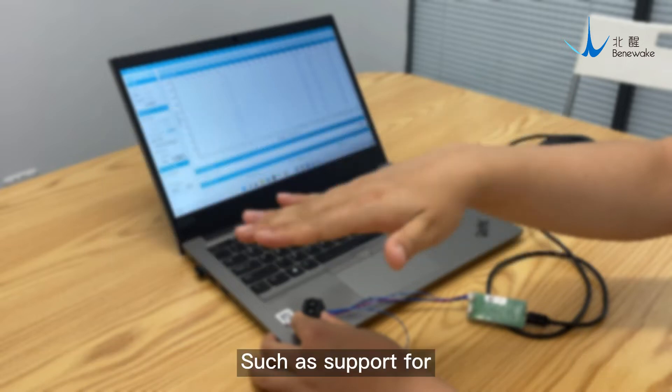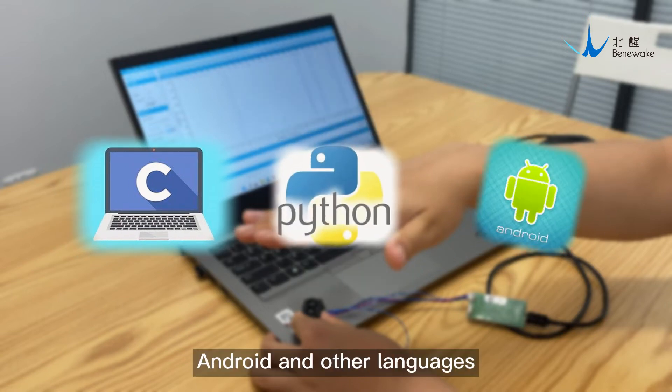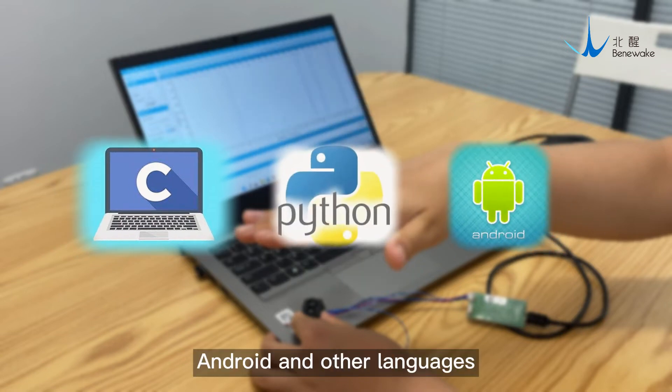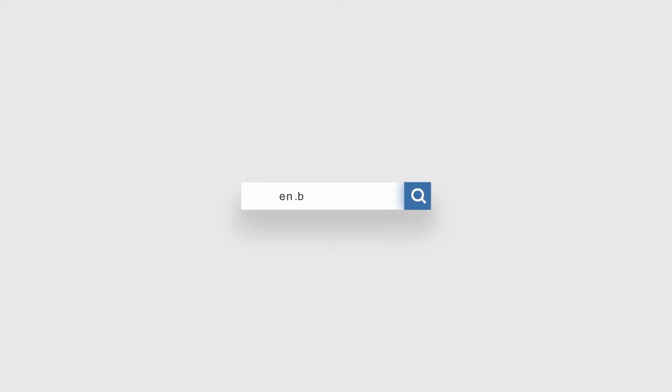There are also examples for LiDAR and software development, such as support for C, C++, Python, Android, and other languages. Please consult Benavik's website for details.